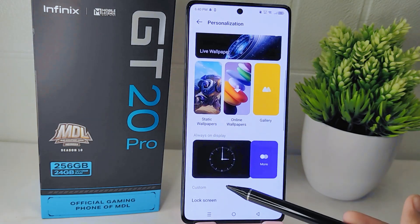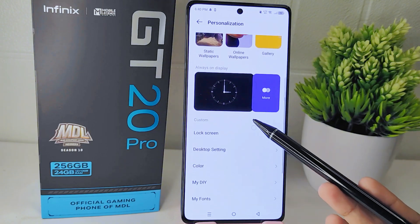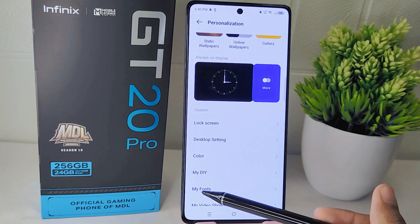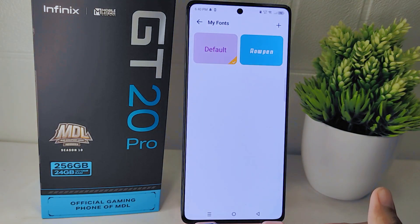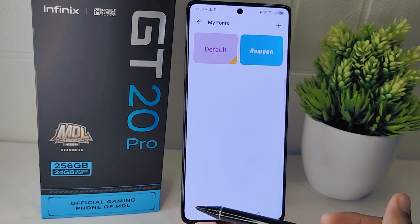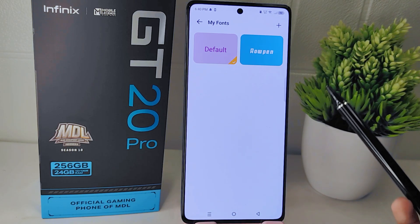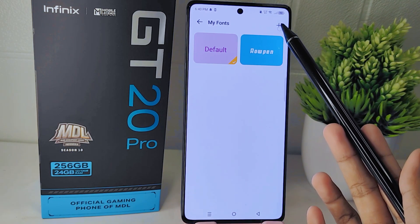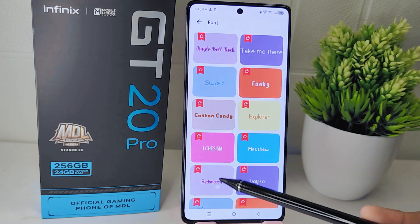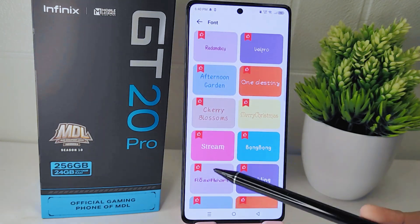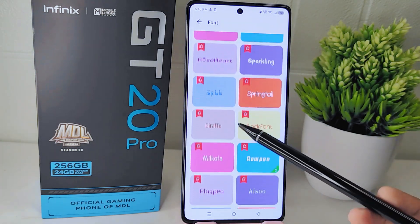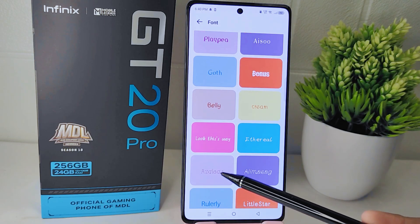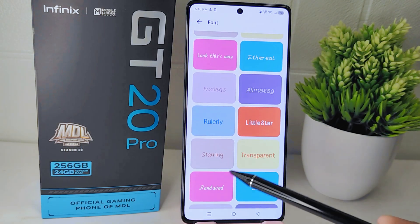Look for the option 'My Fonts' and tap on it to access the font customization settings. In this page, tap on the plus icon to add a new font style. You will then be presented with a variety of font options to choose from.